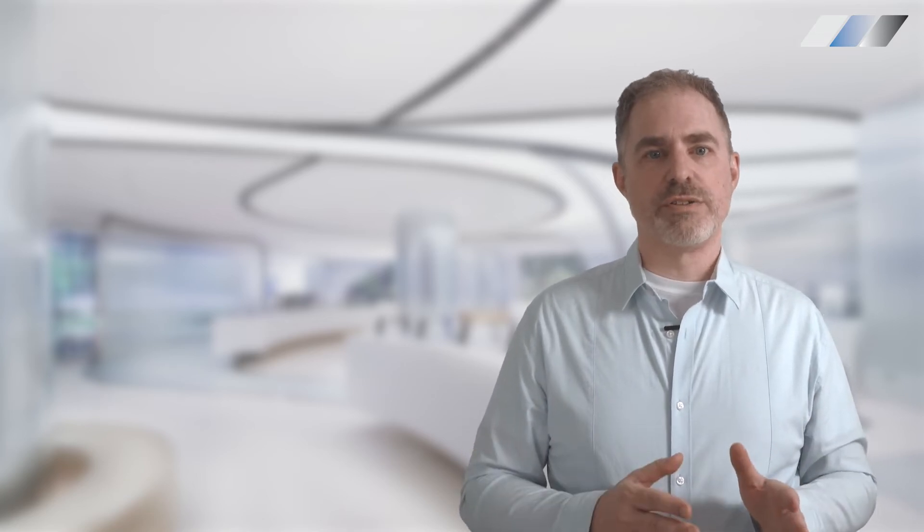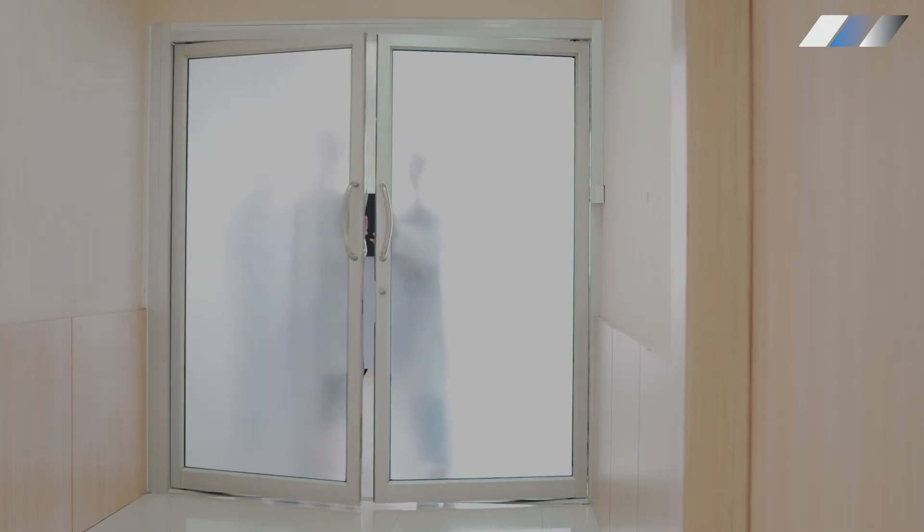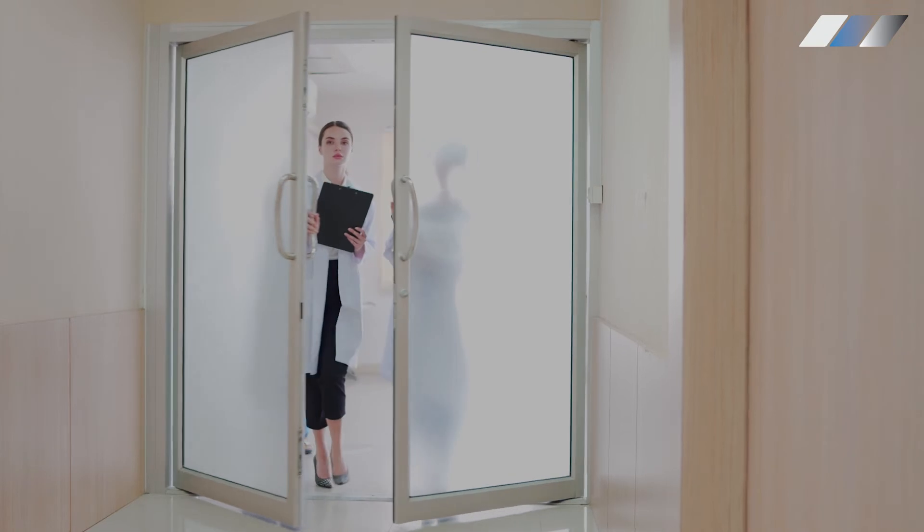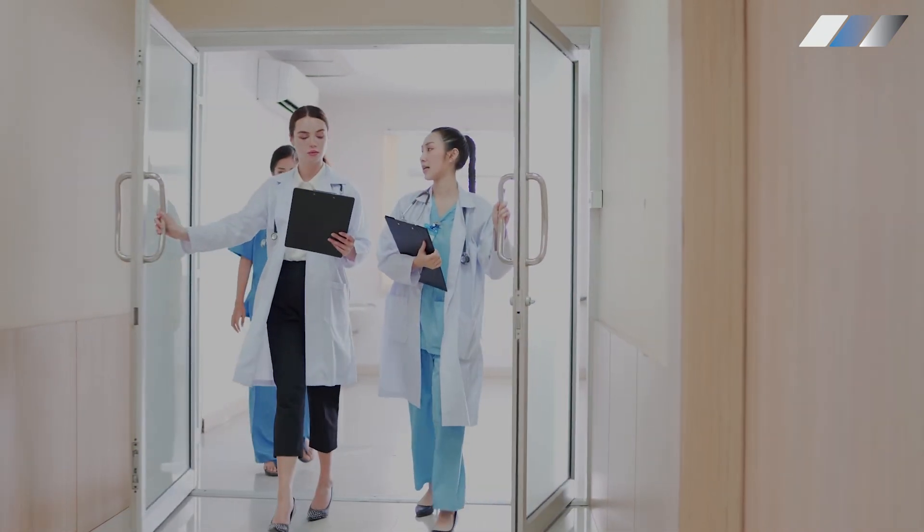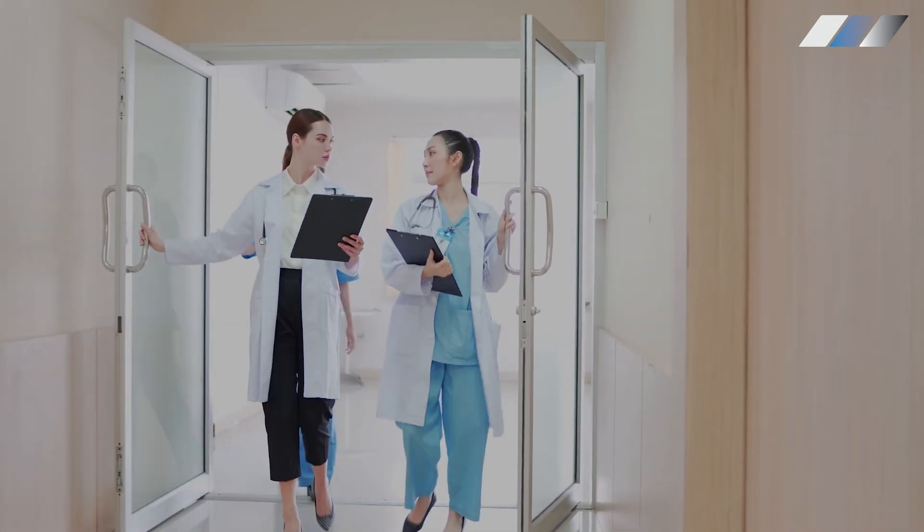Our smart glass allows architects and designers to create transparent, interconnected healthcare environments that look bigger and brighter.